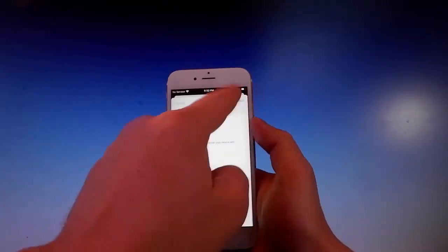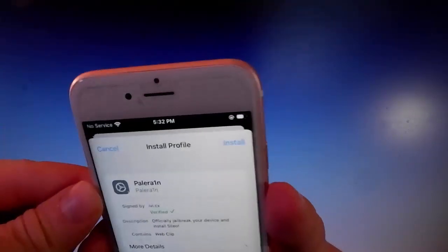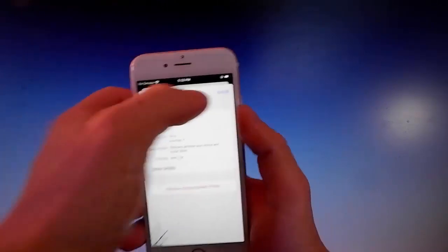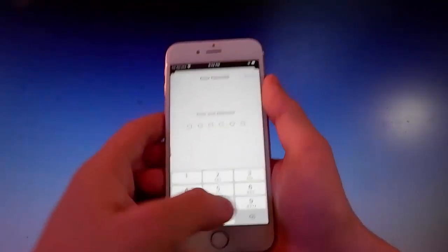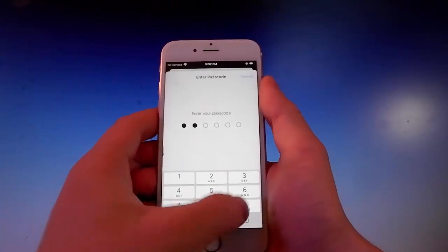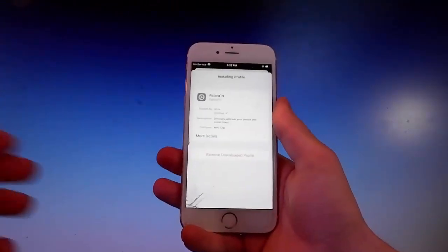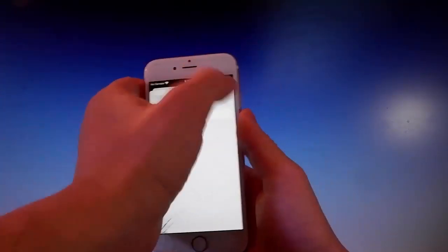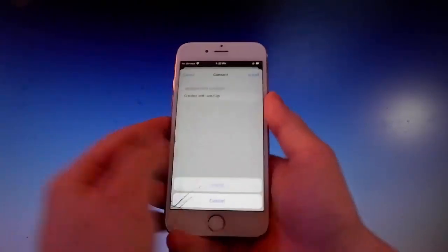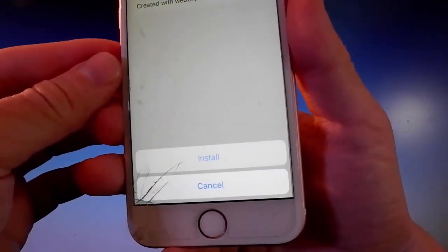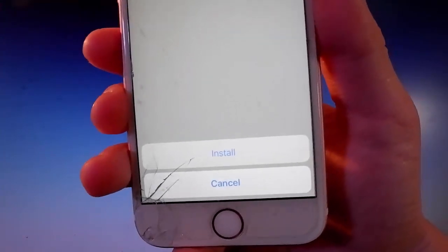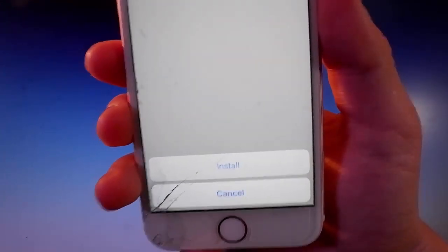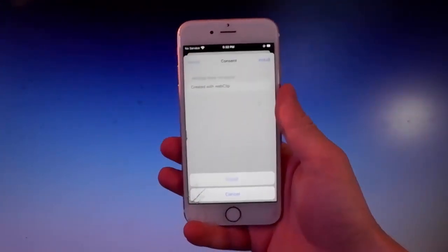Simply tap on it, then tap the Install button at the upper right. Once you do, enter your passcode, and after entering the passcode, tap Install again and then Install one more time at the bottom. That's all you need to do to get Pelerine on your phone.